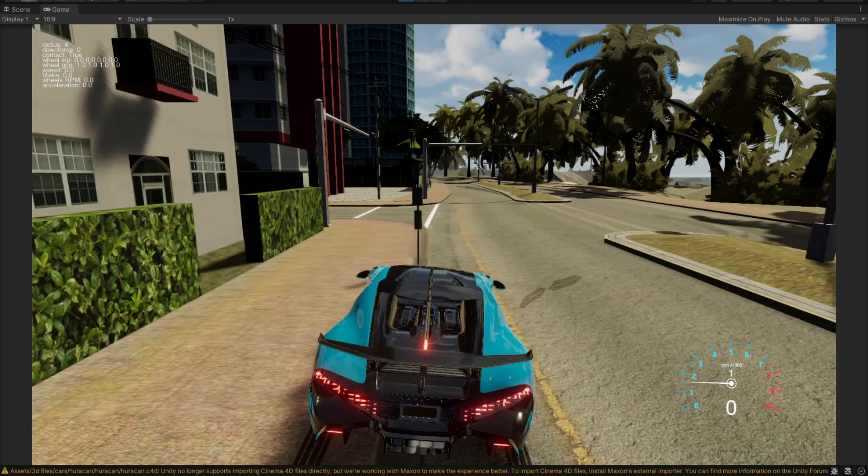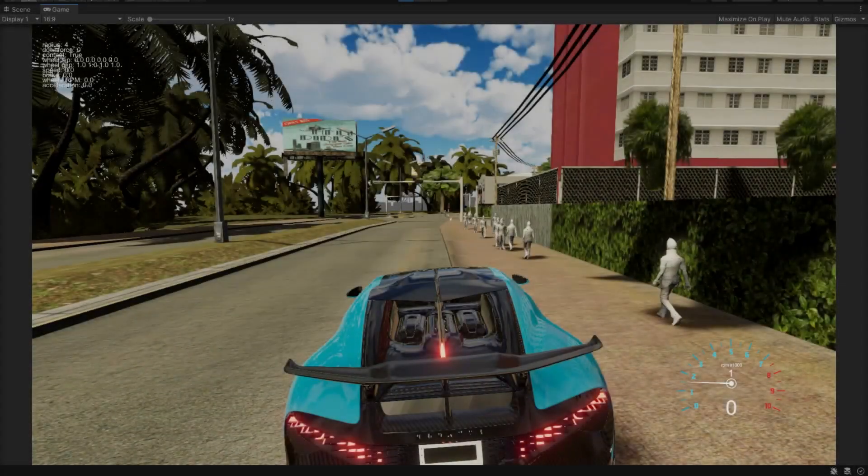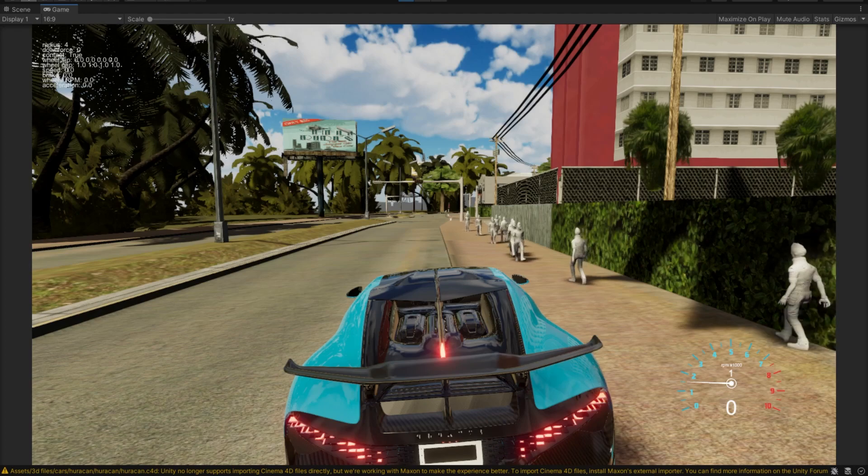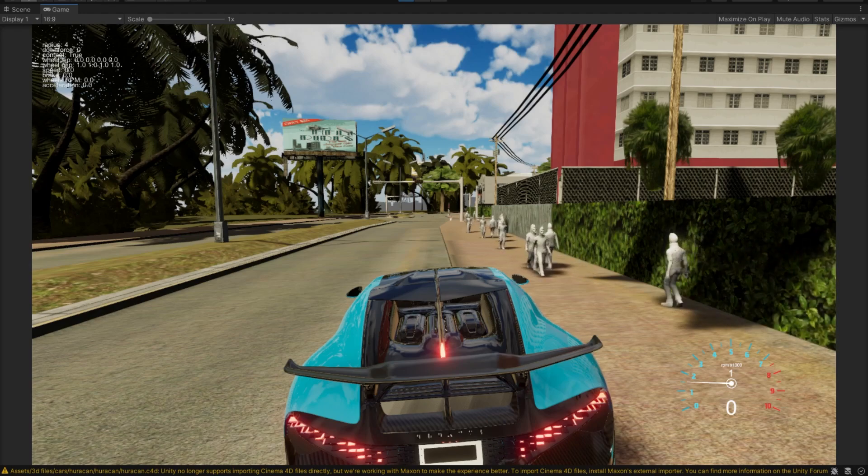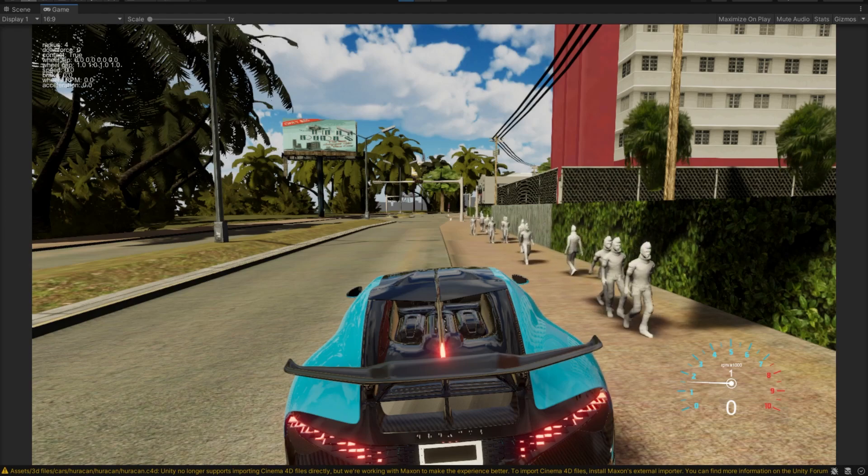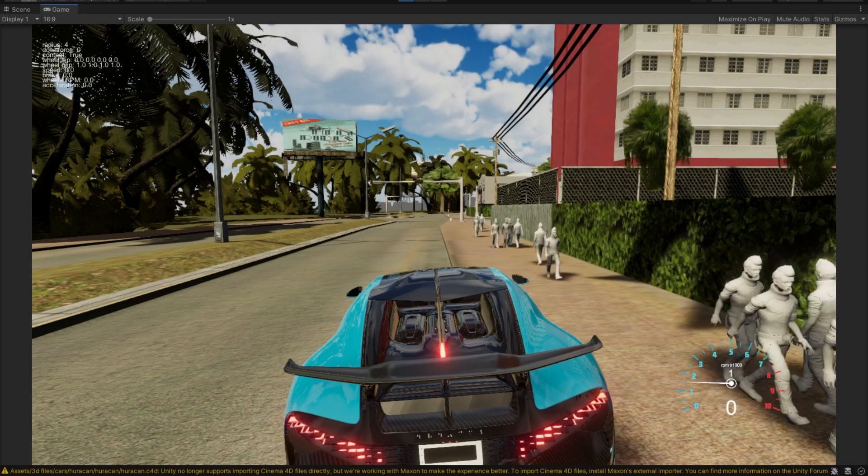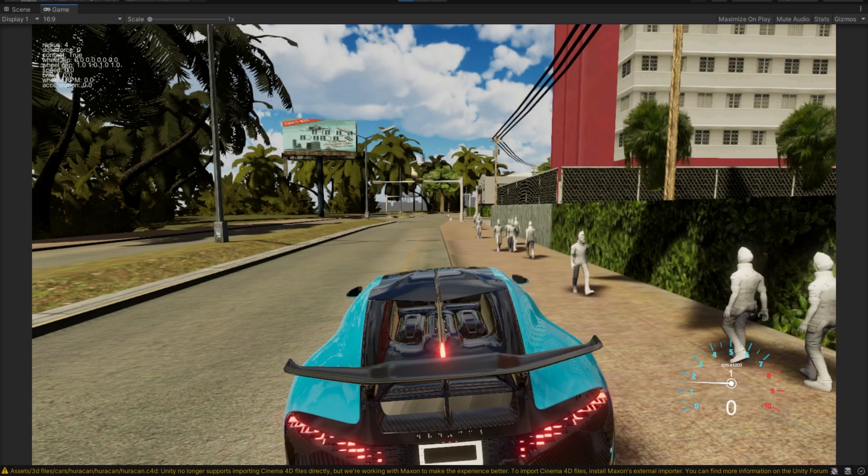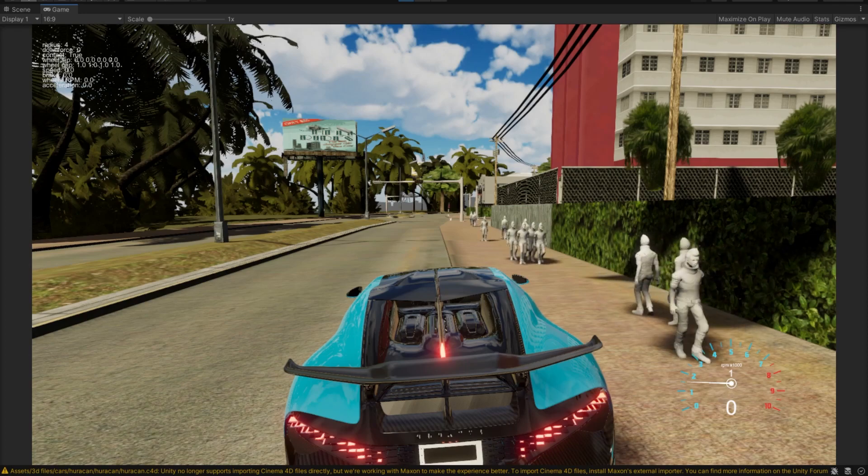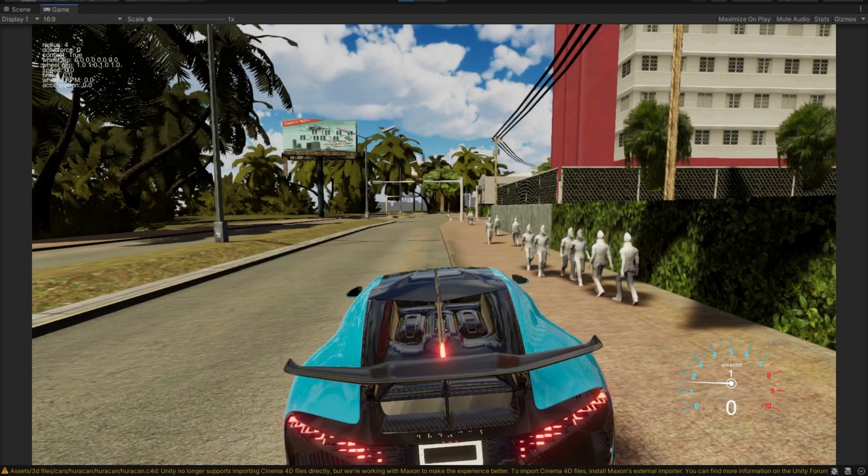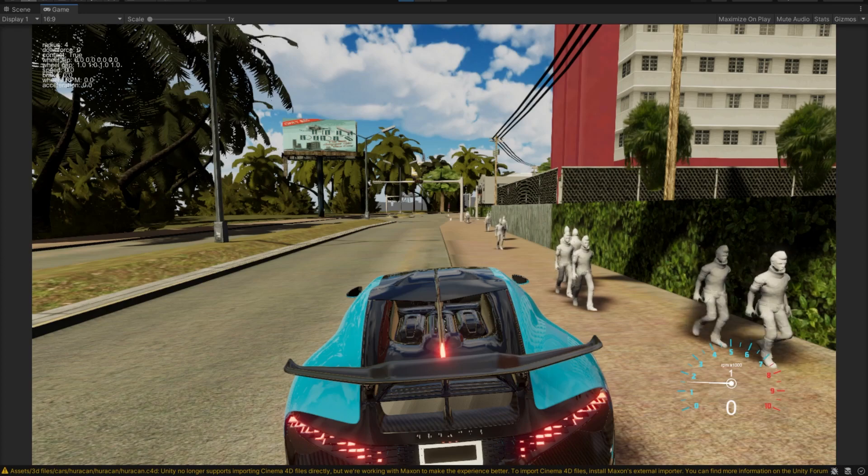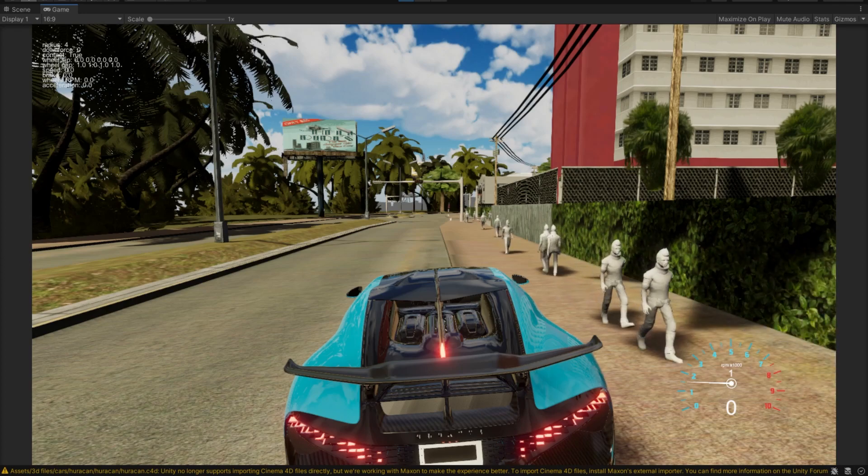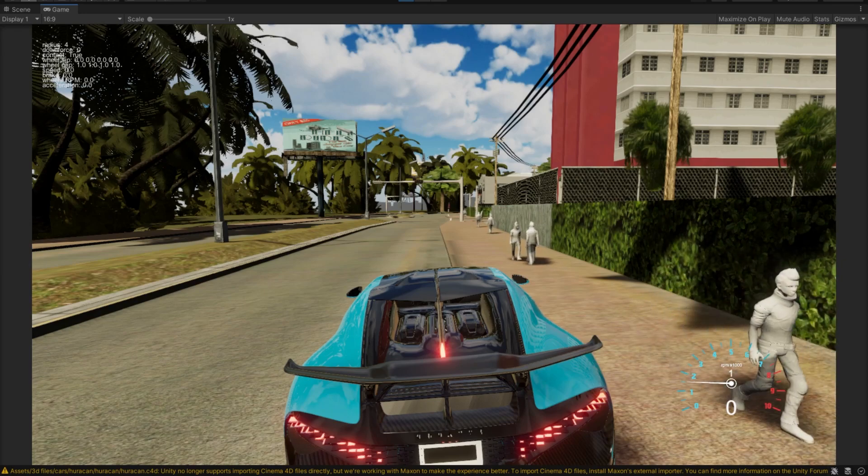So in the next episode that is coming soon, I'm going to show you how you can actually write this code and then make this AI actually walk inside a sidewalk. Thank you for watching, and I'll see you guys in the next video. Bye-bye.